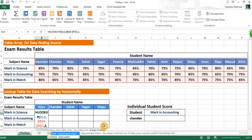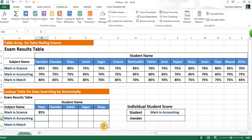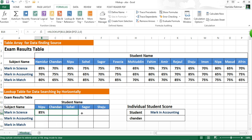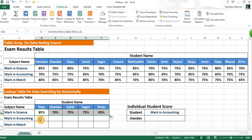Press Enter for the result. Now drag it right to get all lookup results. Now another step showing by naming the table array.